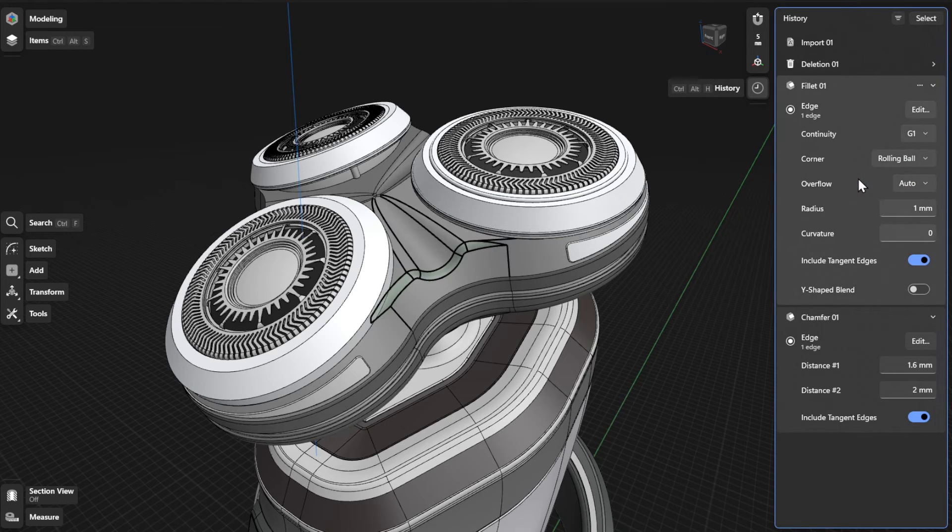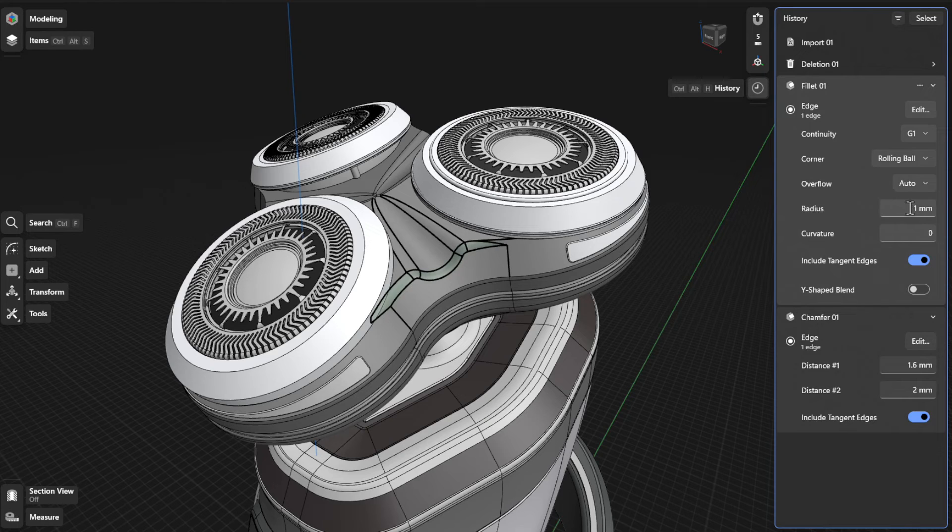To define a radius or curvature, specify the values in their respective fields.